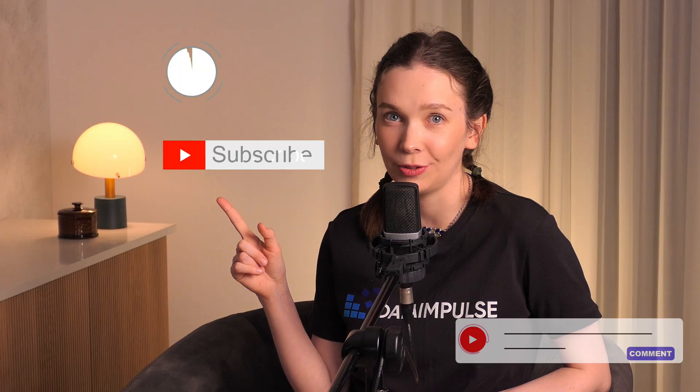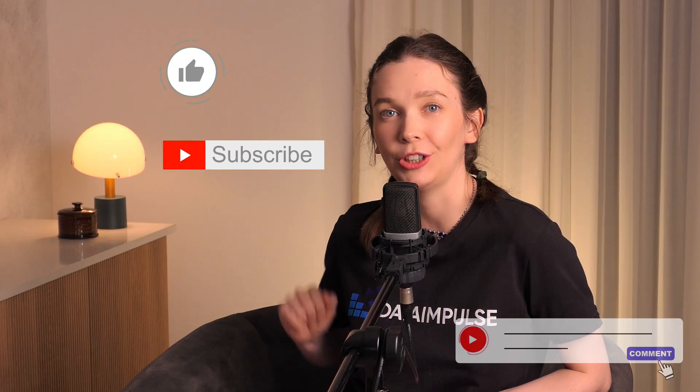Like this video and subscribe to the Data Impulse channel if you find it helpful. And see you in the next video!